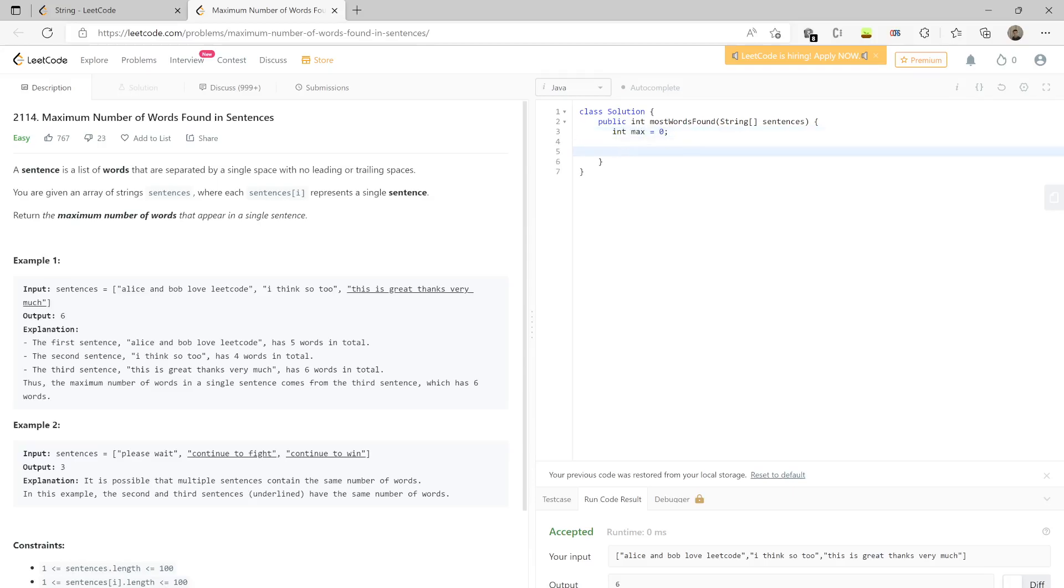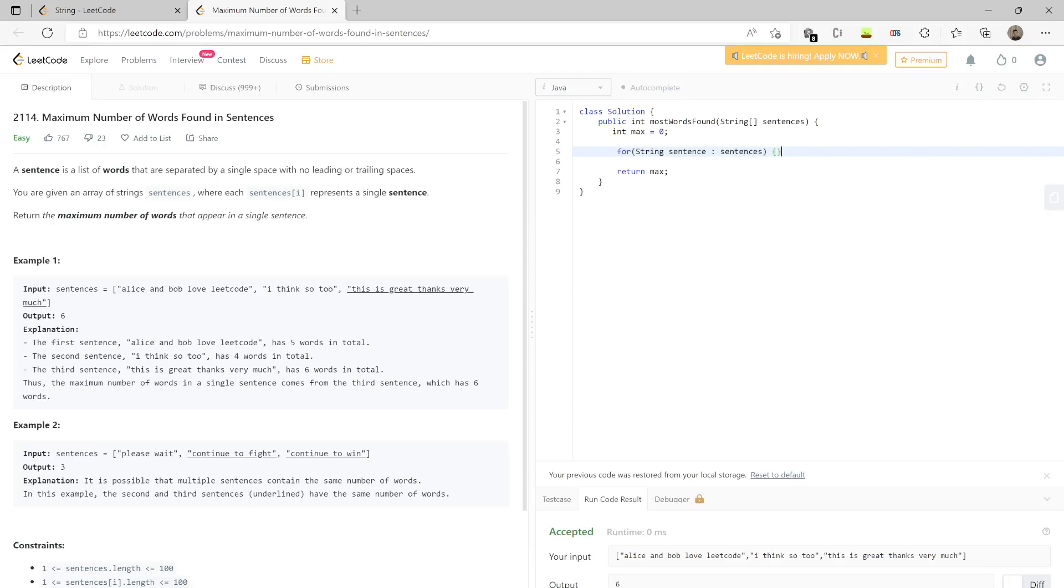Now you write your code. What you're doing is just iterating through different sentences. You have to find the number of words in each sentence.